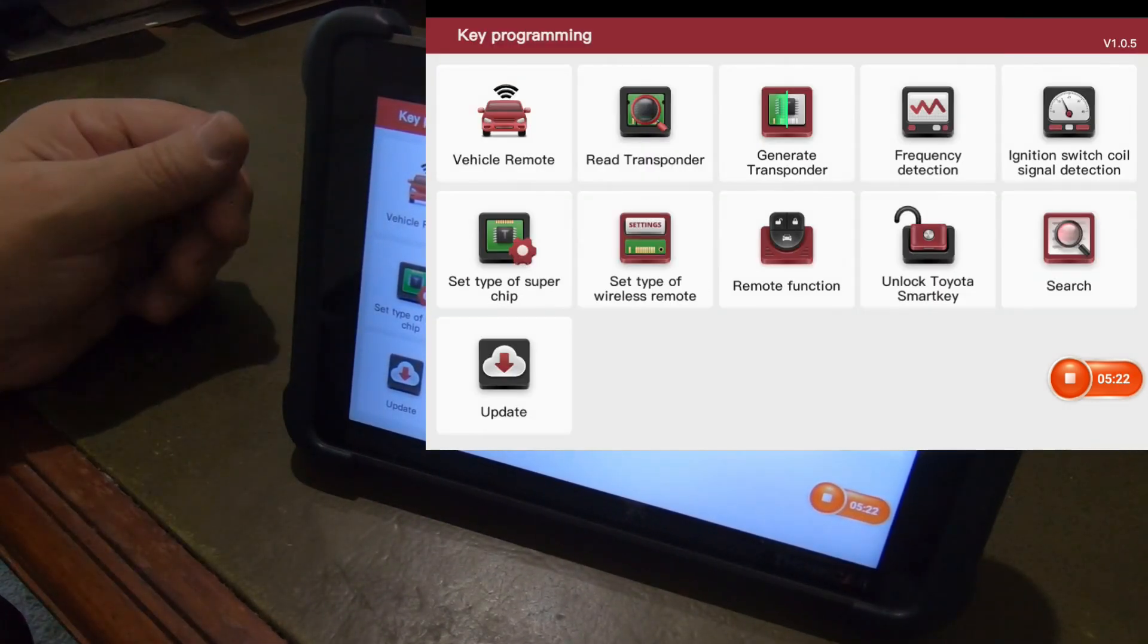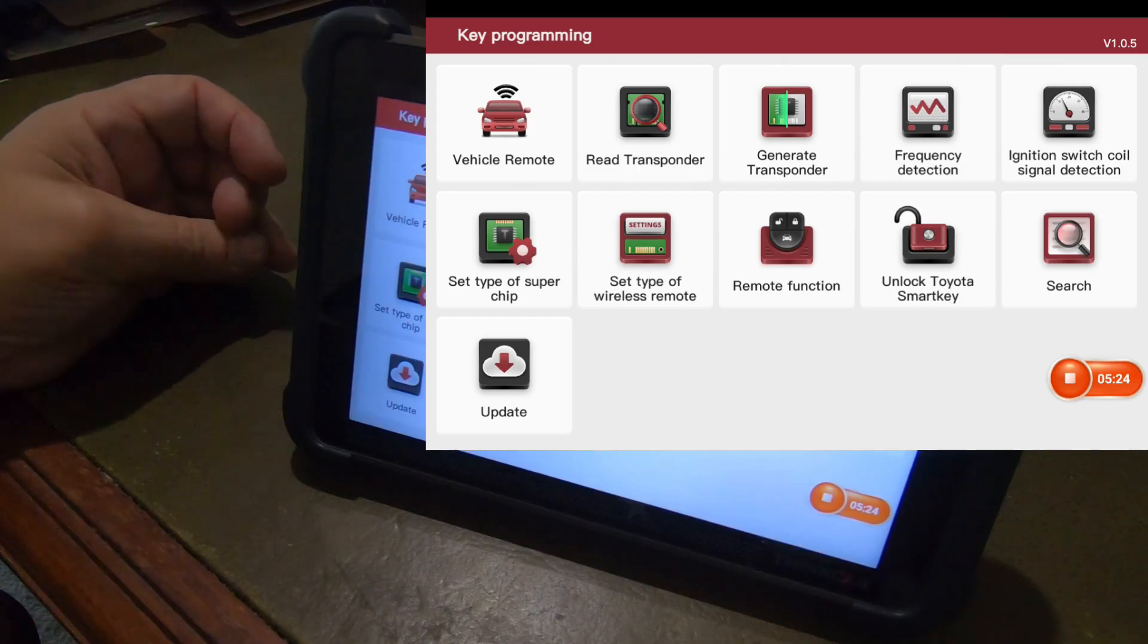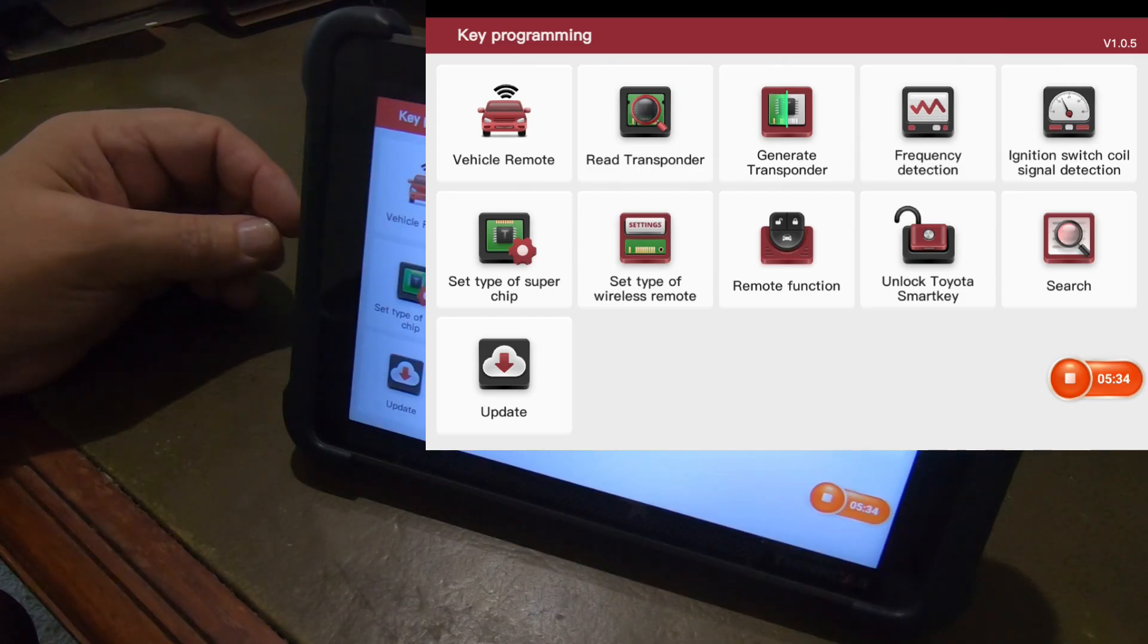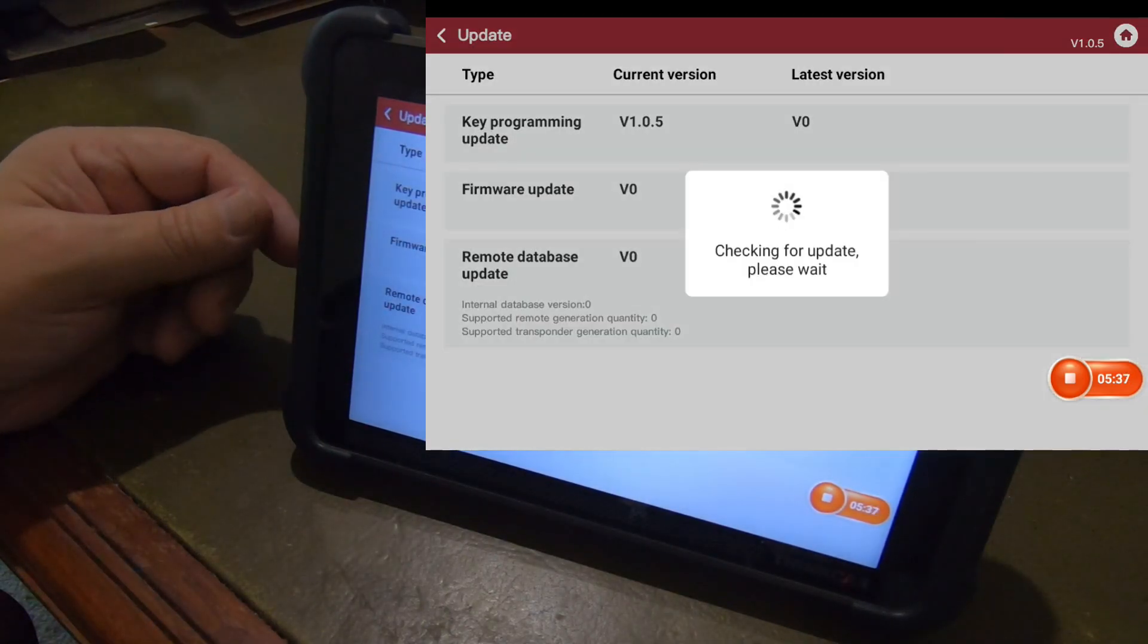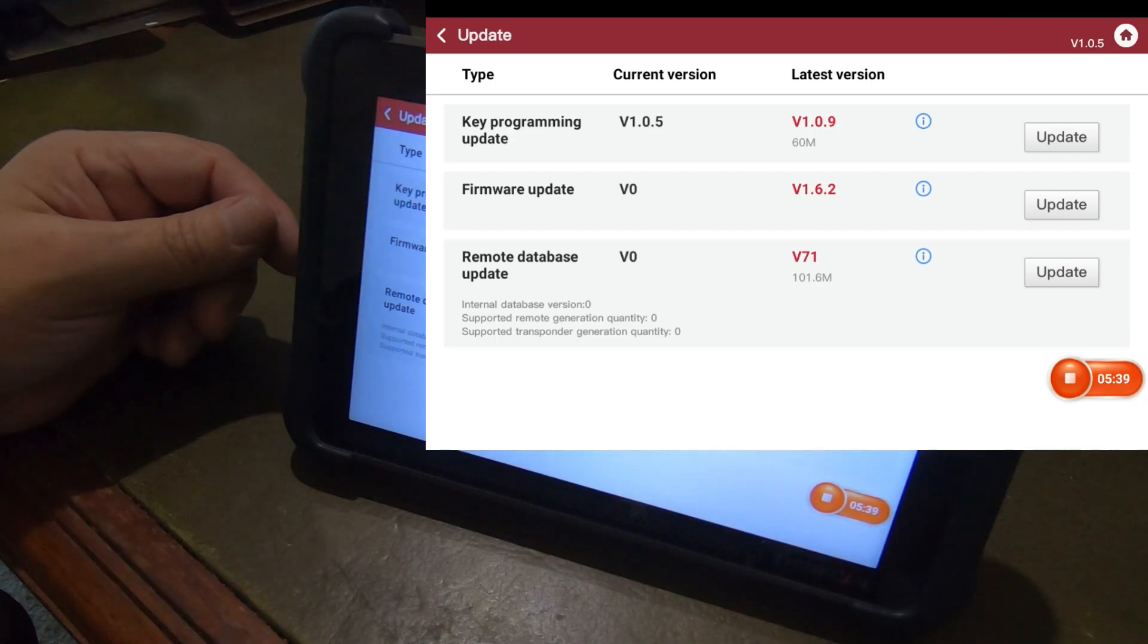Check that out. Vehicle remote. That looks promising, guys. I may have to get the key programmer for this ThinkCar.